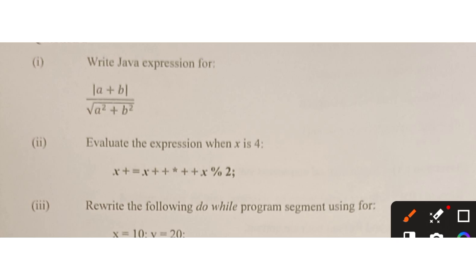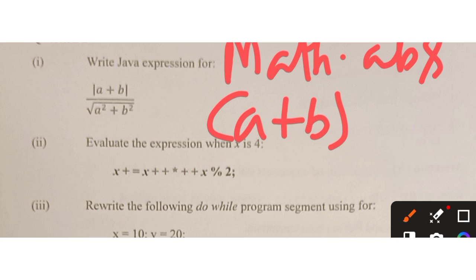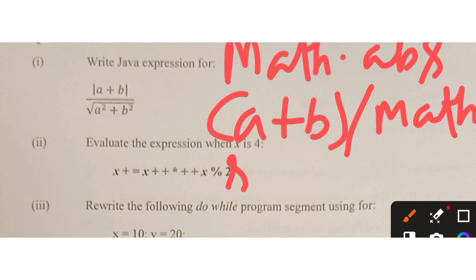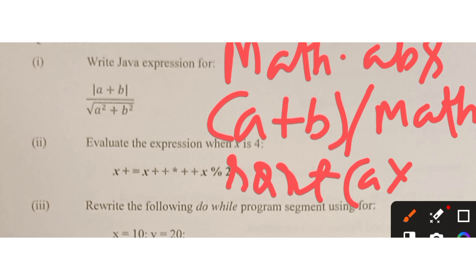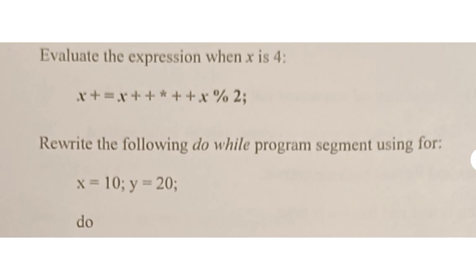Now Section B, question one: we have to write a Java expression. To display the absolute value we use Math.abs(). Then we write Math.sqrt() and inside the bracket we can write a*a + b*b for the sum of squares under the square root.